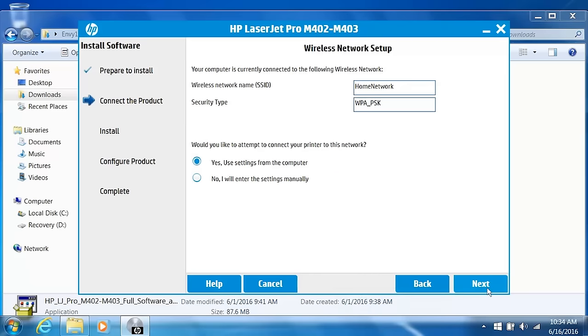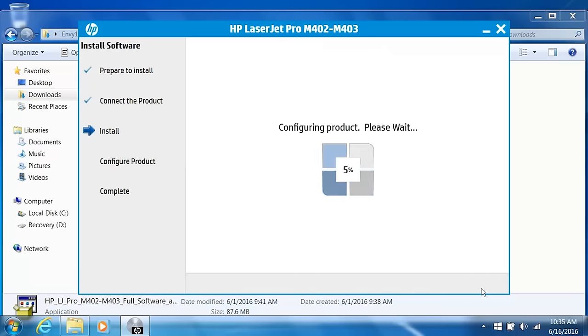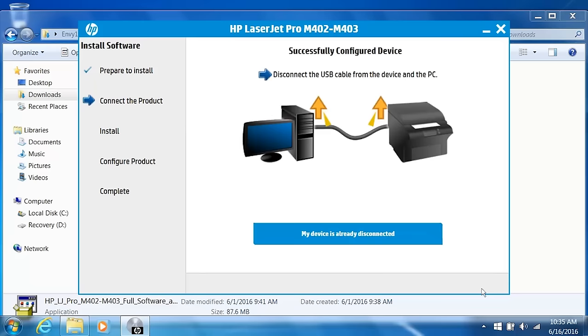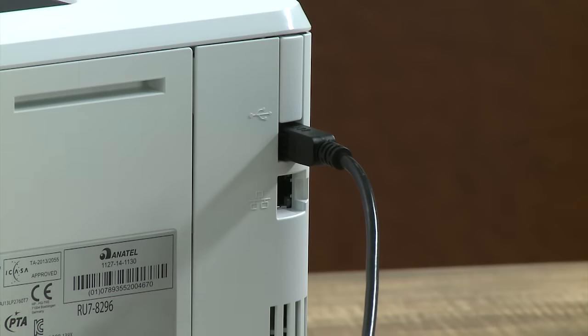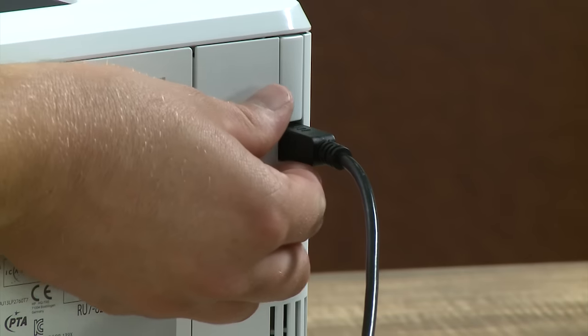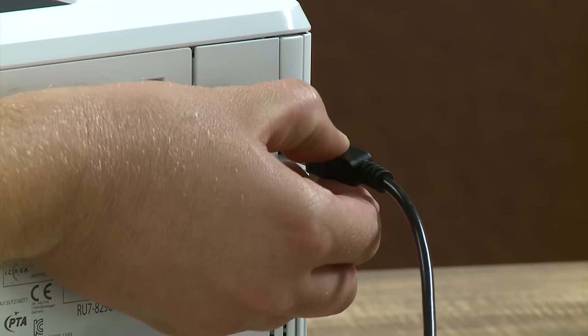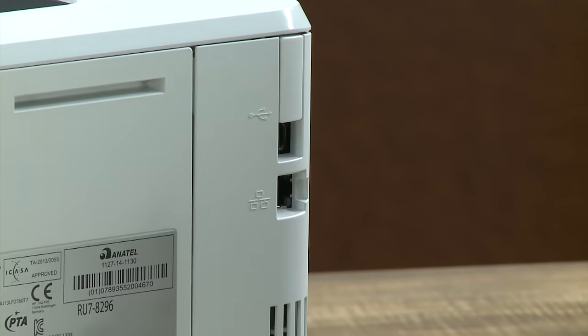Confirm that the wireless settings are correct for your network and select Yes, use settings from the computer. Click Next to apply the wireless settings to the printer. Disconnect the USB cable from the printer and your computer.